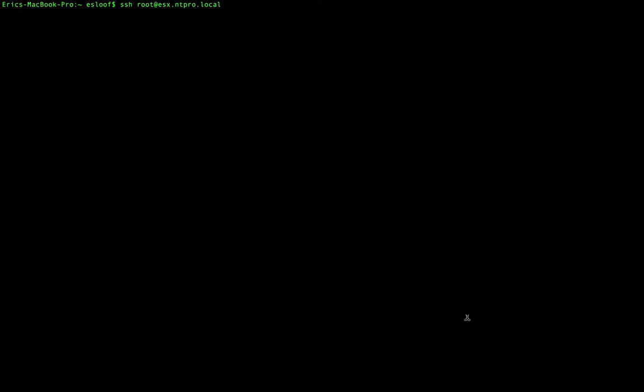Hey everyone, this is Eric over at NTpro.nl and in this video I'm going to show you how you can troubleshoot your ESXi host with ESXTOP.